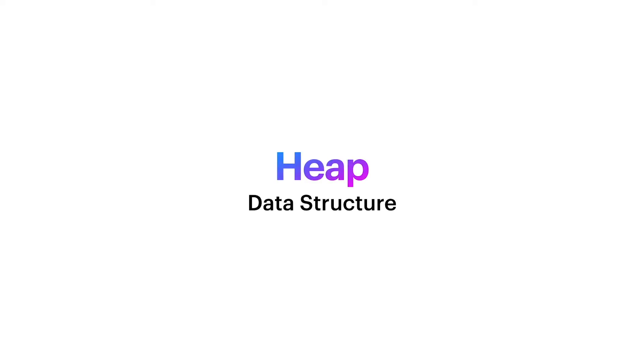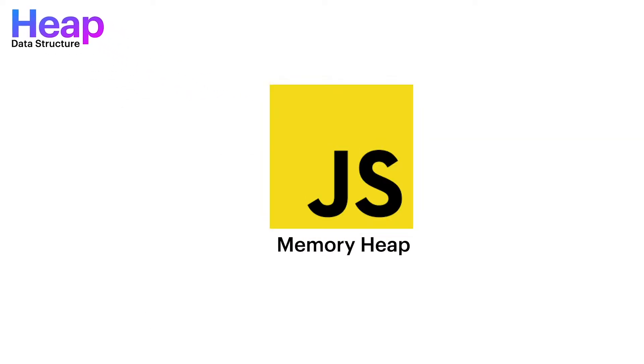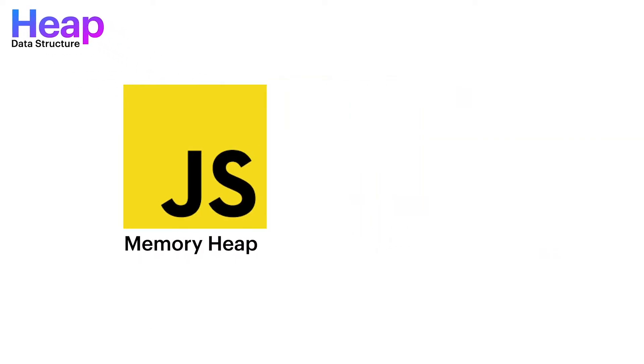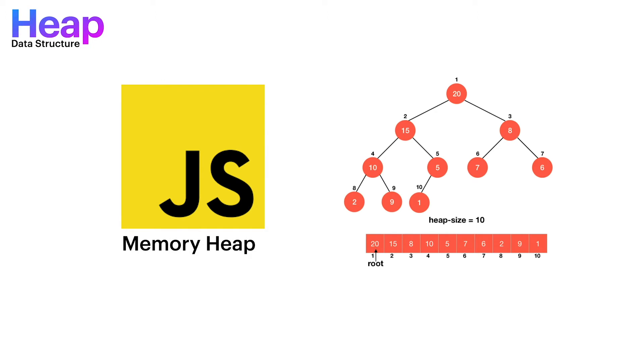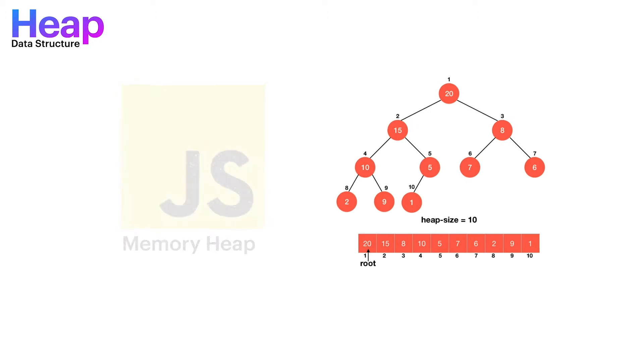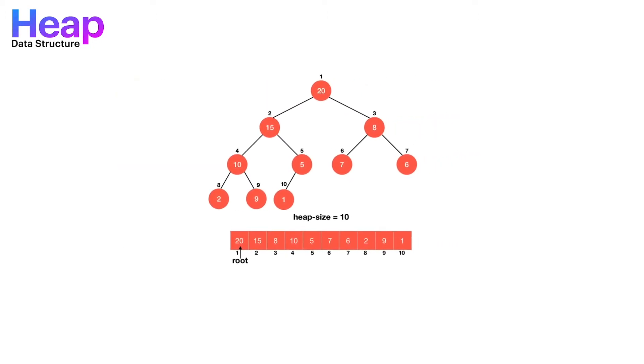Let's start by understanding what is a heap data structure. If you work with JavaScript, you probably heard of JavaScript memory heap, or you probably heard of heap sort. Well, a binary heap is a data structure used in the heap sort.